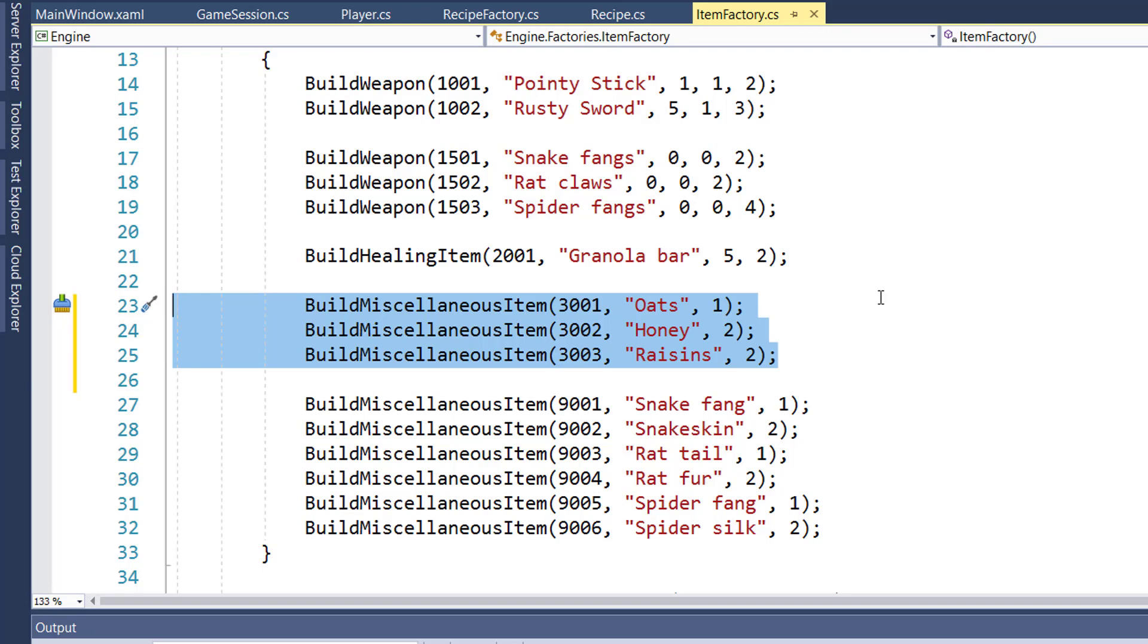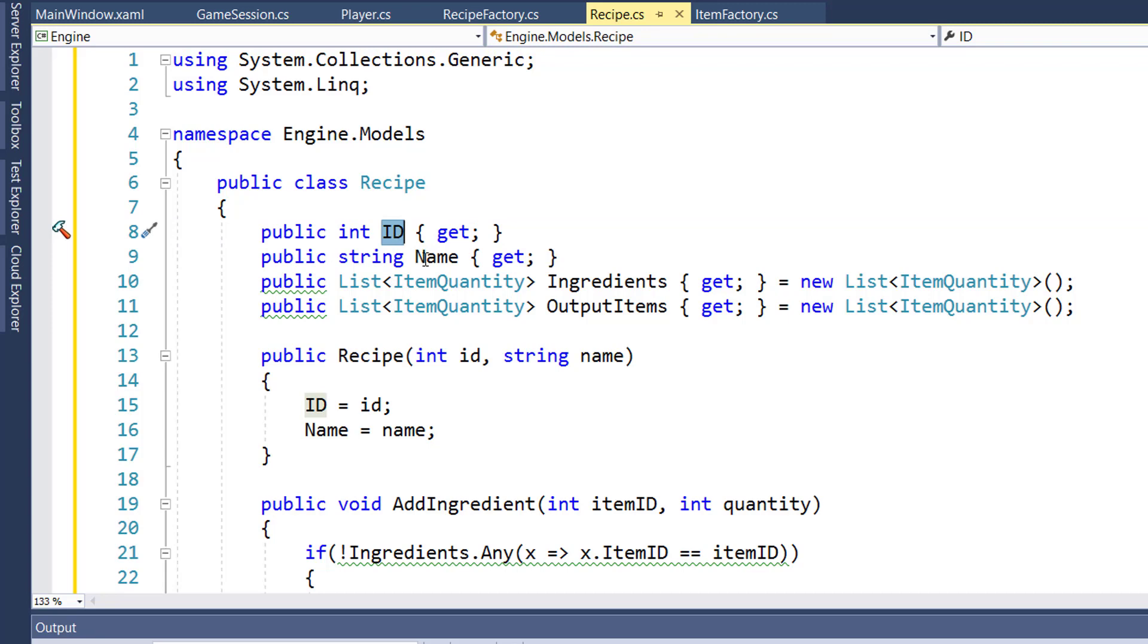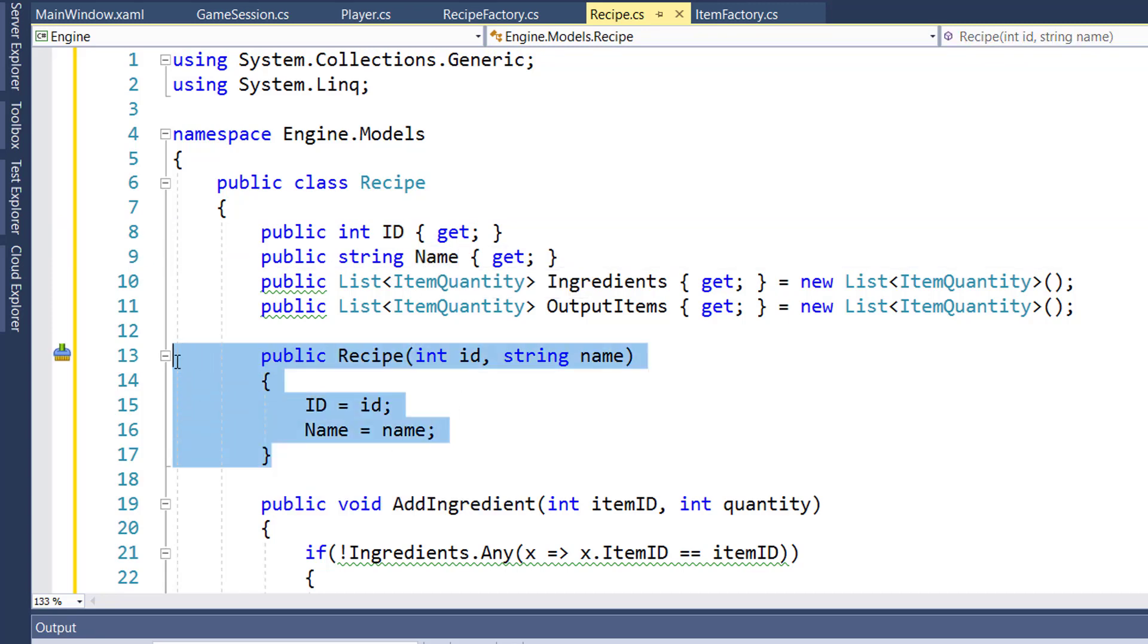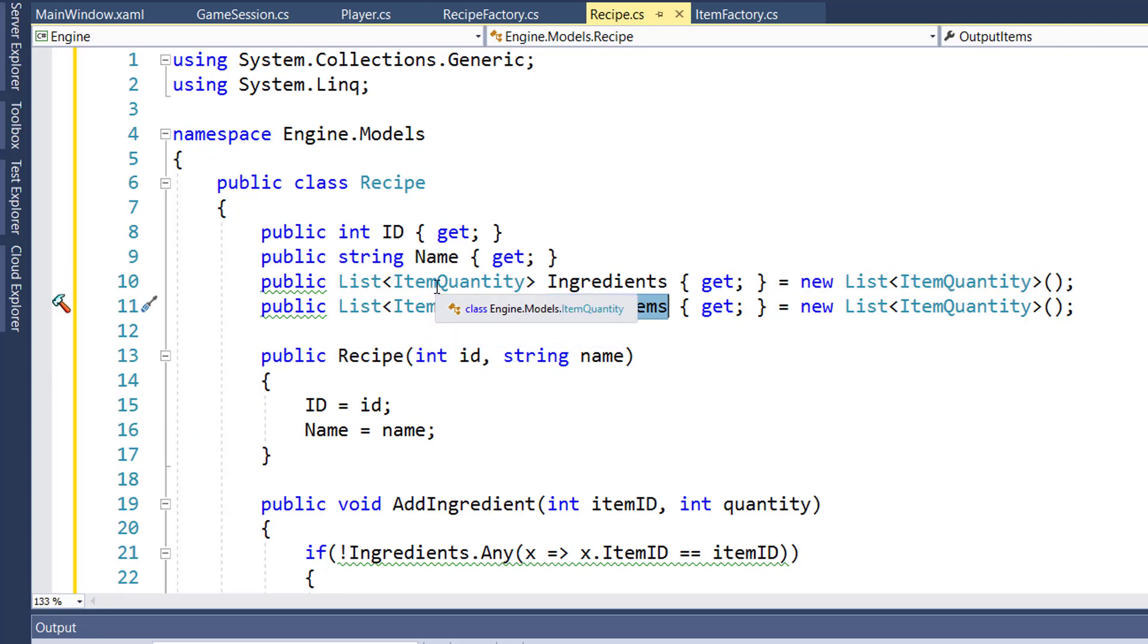Next, in the engine models folder, create a recipe class. This is a pretty simple class. We have an integer ID property, a string name, which we populate through the constructor. And we have two list properties, ingredients and output items. They're a list of item quantity objects. This is an item ID and an integer quantity.